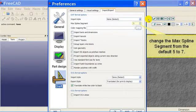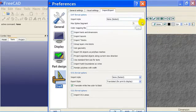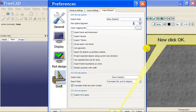And change the max spline segment from the default 5 to 7. Now click OK.